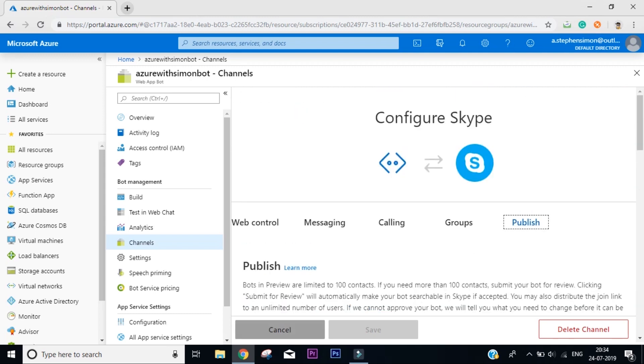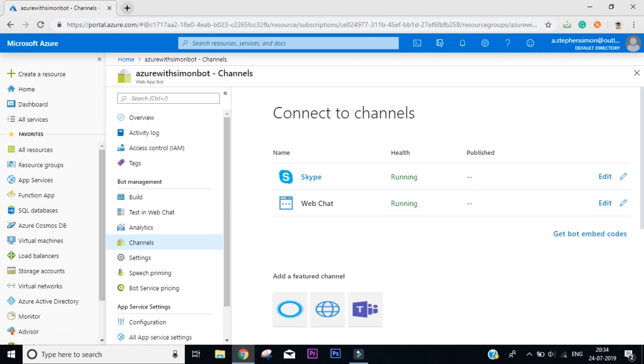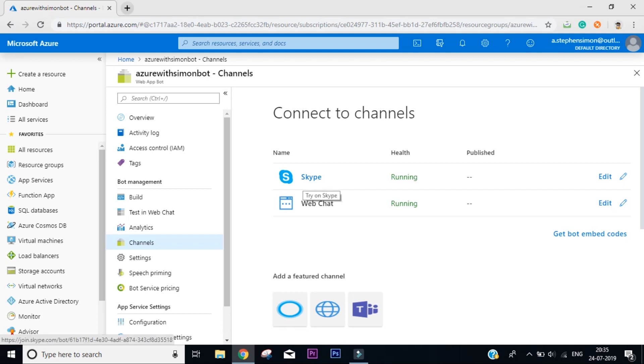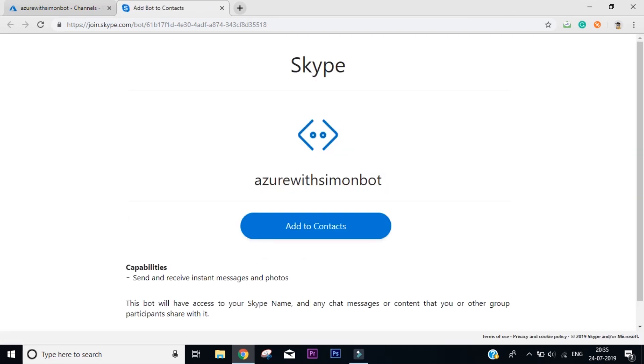So we're just going to cancel it and come back to this channel page, and you can see right now Skype is integrated with our chatbot. So I click on Skype and we'll get a link that says join.skype.com with a bot link, and we can actually add this bot to our Skype. So I click on add to contact.